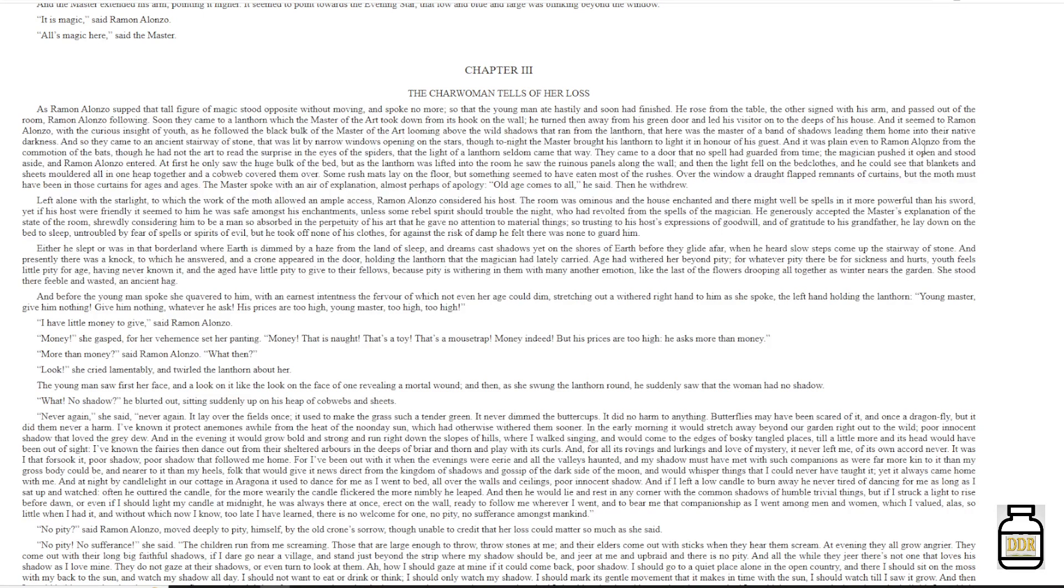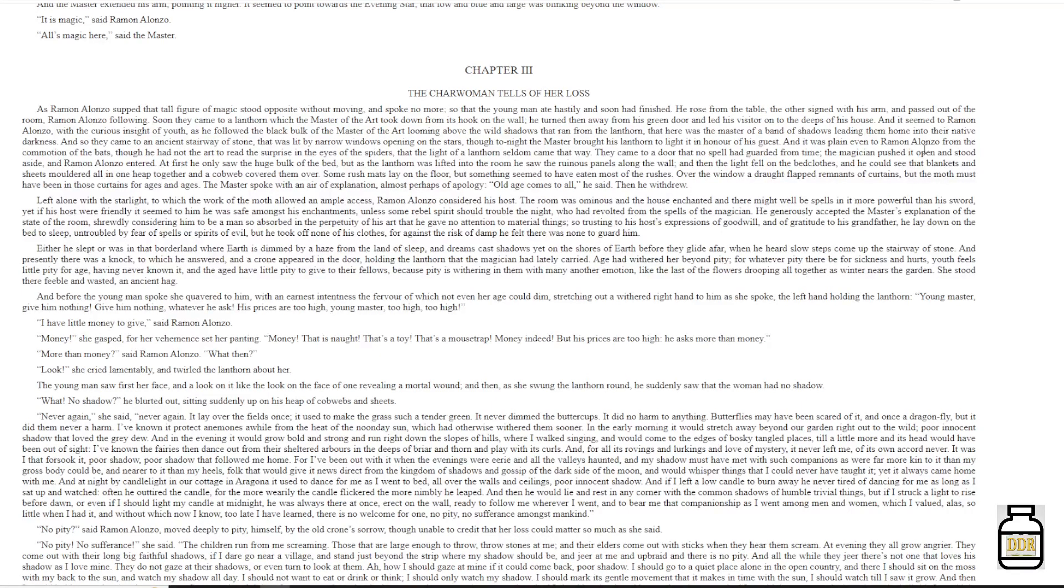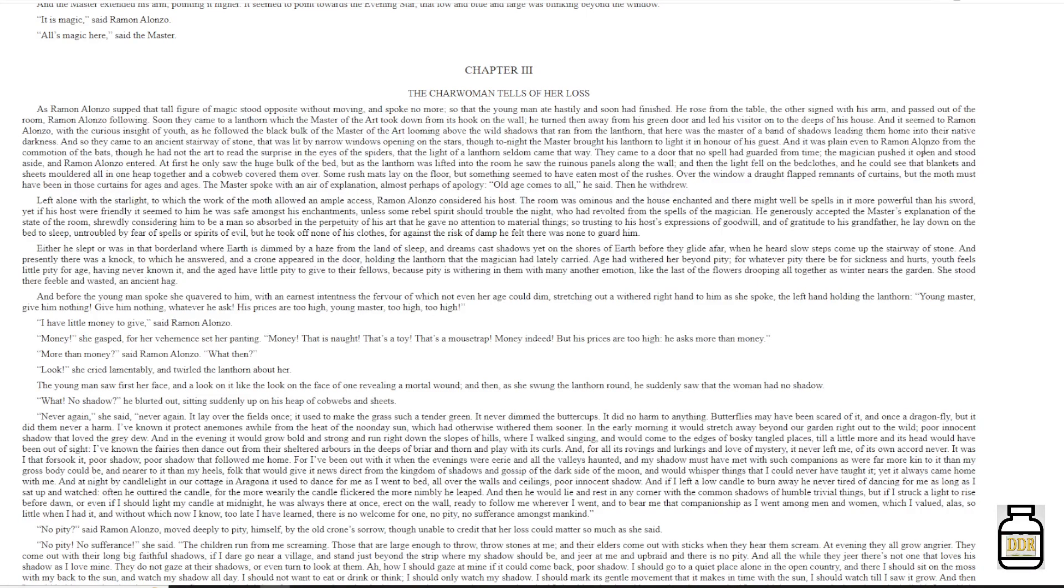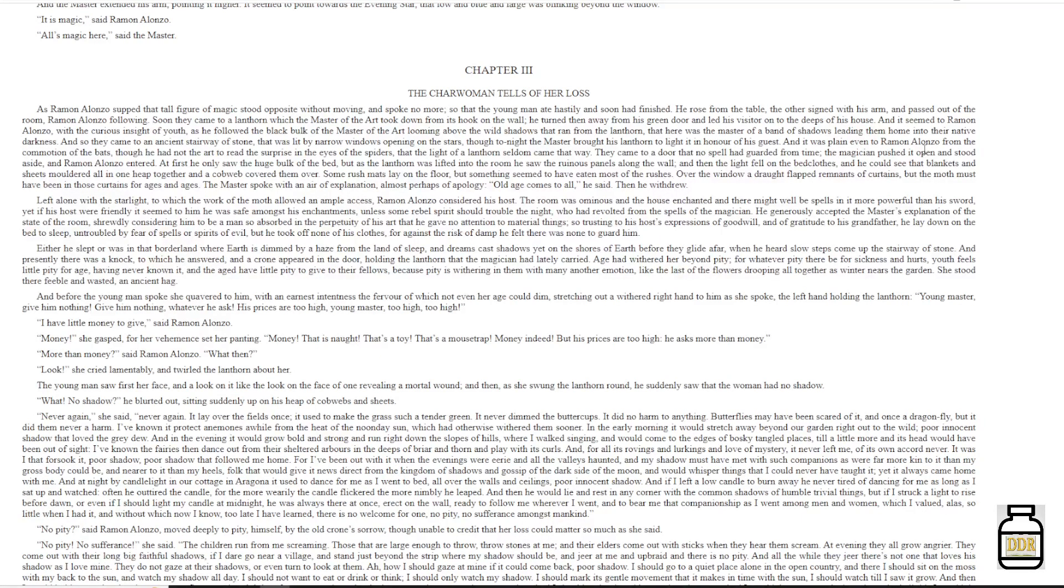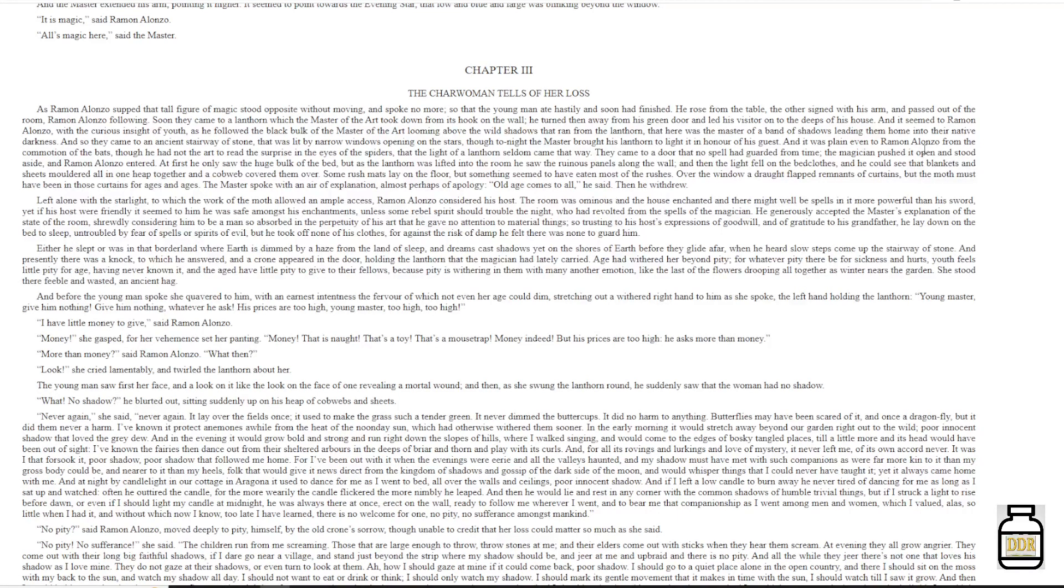Left alone with the starlight, to which the work of the moth allowed an ample access, Ramon Alonzo considered his host. The room was ominous, and the house enchanted, and there might well be spells in it more powerful than his sword. Yet if his host were friends, it seemed to him that he was safe amongst his enchantments, unless some rebel spirit should trouble the knight, who had revolted from the spells of the magician. He generously accepted the master's explanation of the state of the room, shrewdly considering him to be a man so absorbed in the perpetuity of his art that he gave no attention to material things.